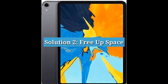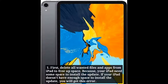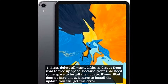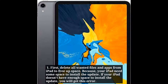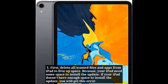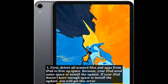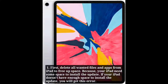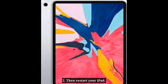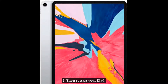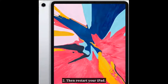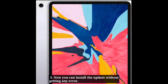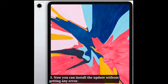Solution 2: Free up space. First, delete all unwanted files and apps from your iPad to free up space, because your iPad needs some space to install the update. If your iPad doesn't have enough space, you will get this error. Then restart your iPad. Now you can install the update without getting any error.